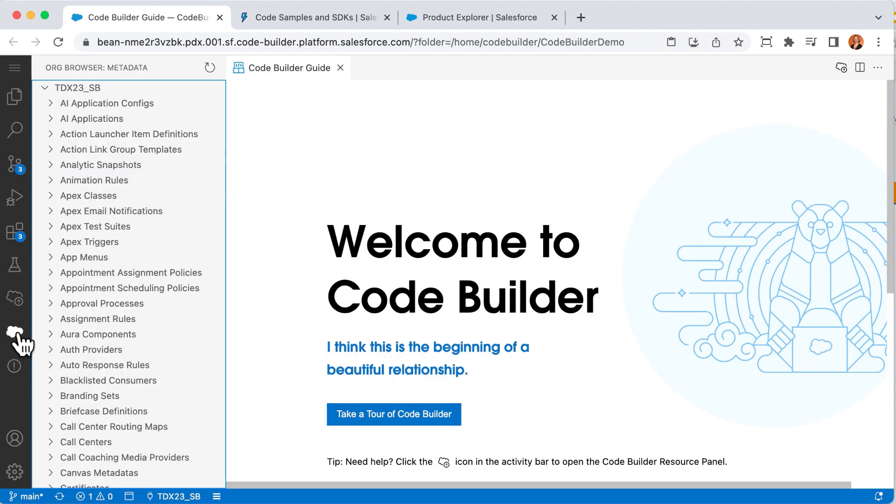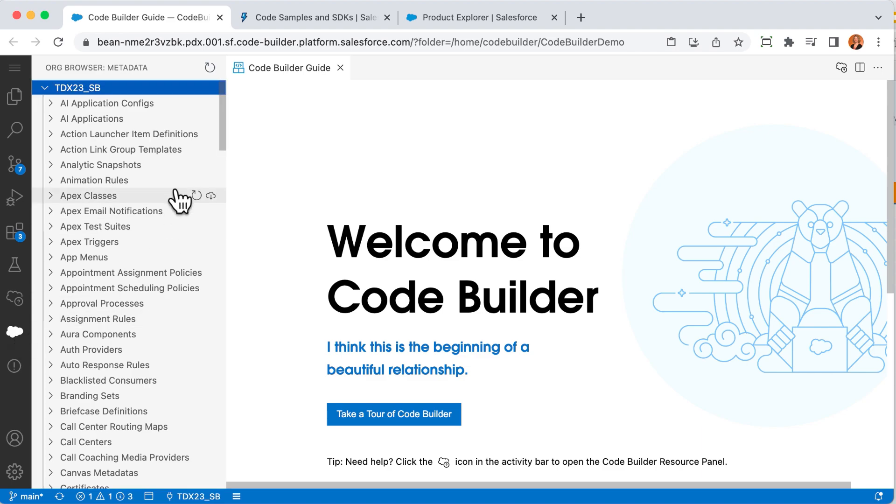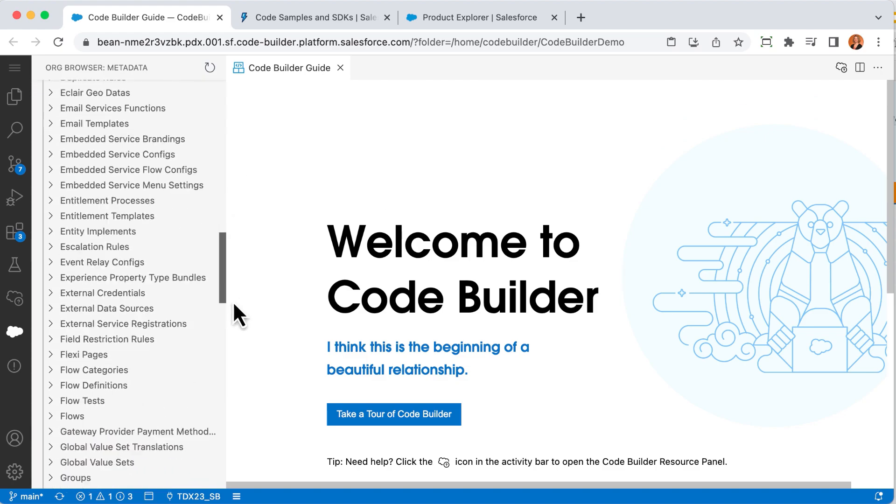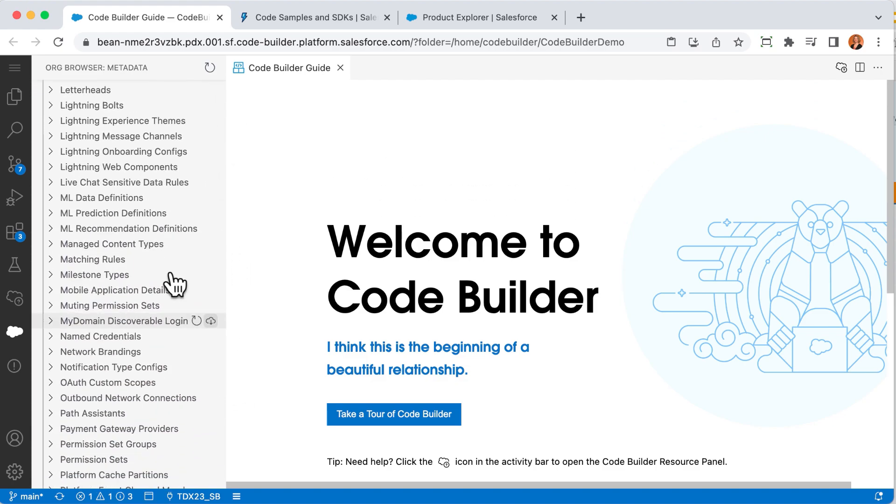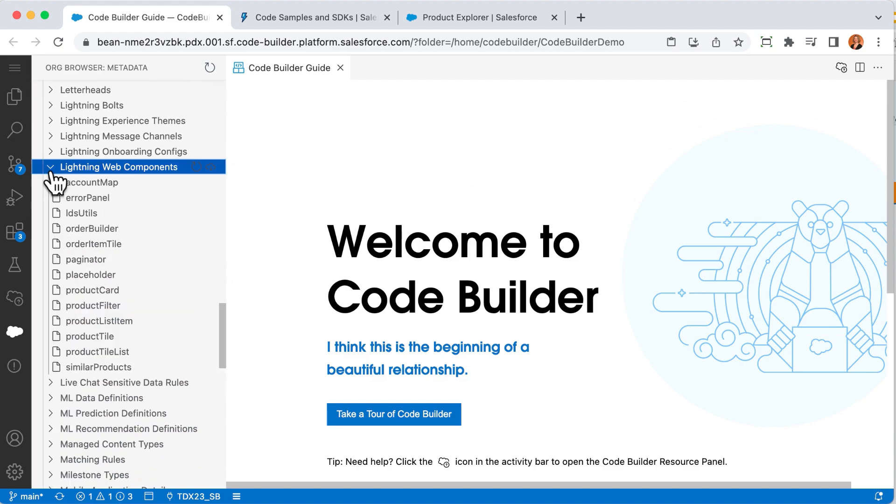The org browser lets me see the metadata in the org I'm connected to. Here, I can browse what's available and grab files to work with. I know this is a lightning web component, so let's check those out. From the list, product card seems like the one I want. With one click, I'm right in the code.